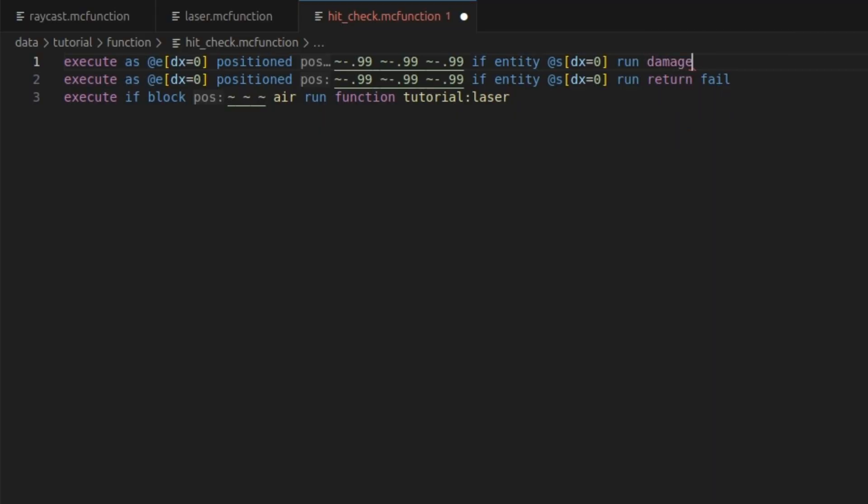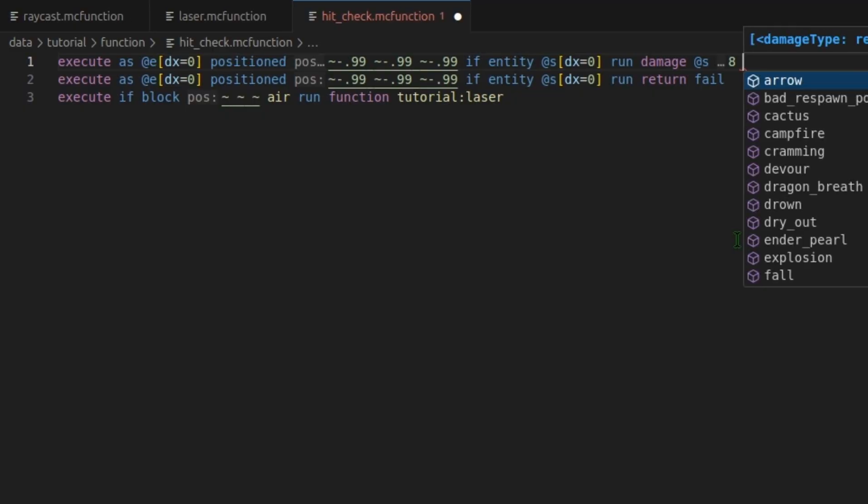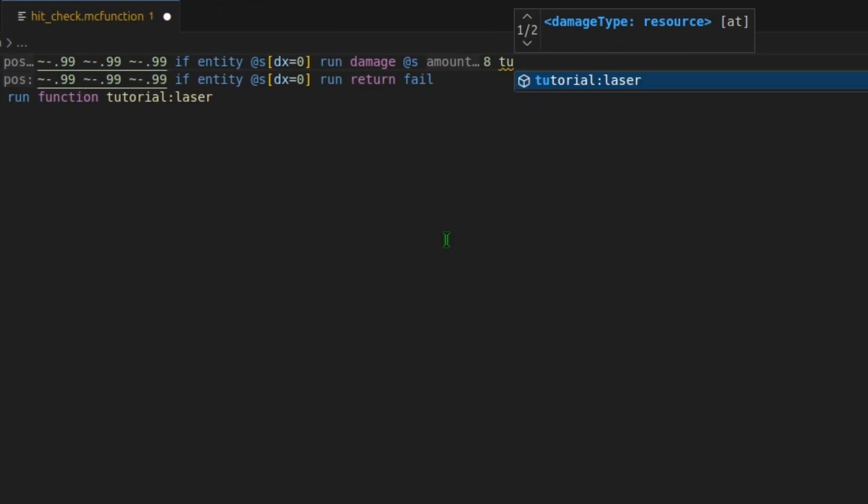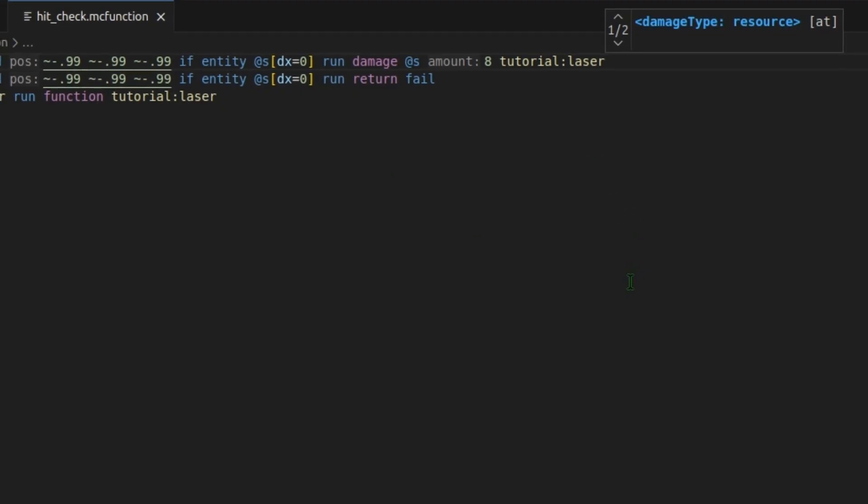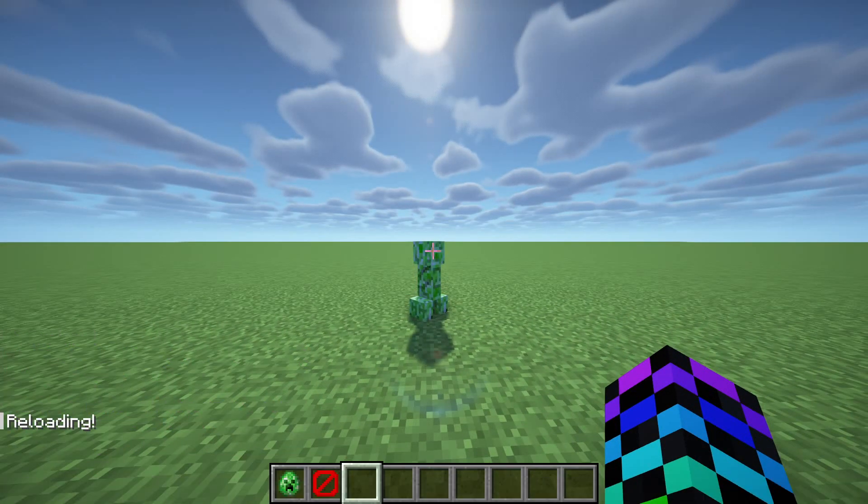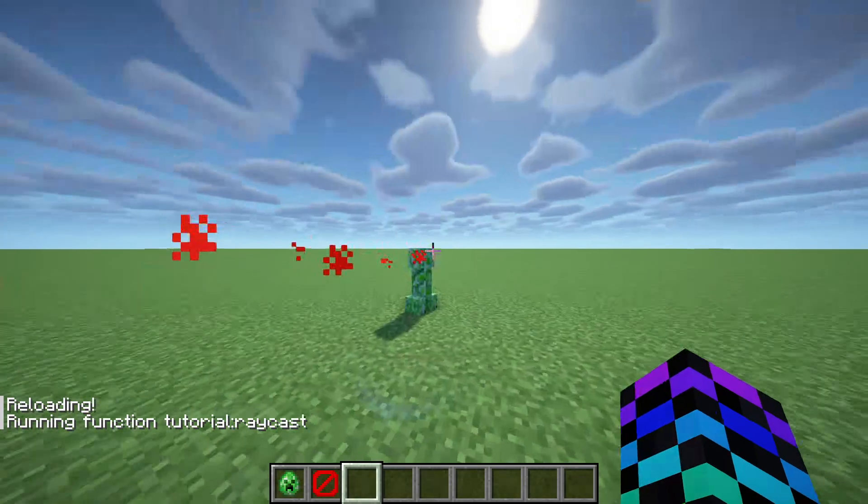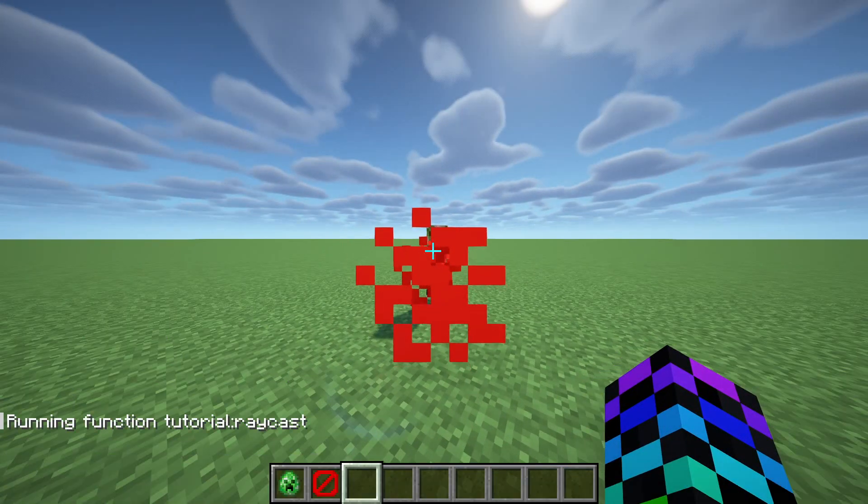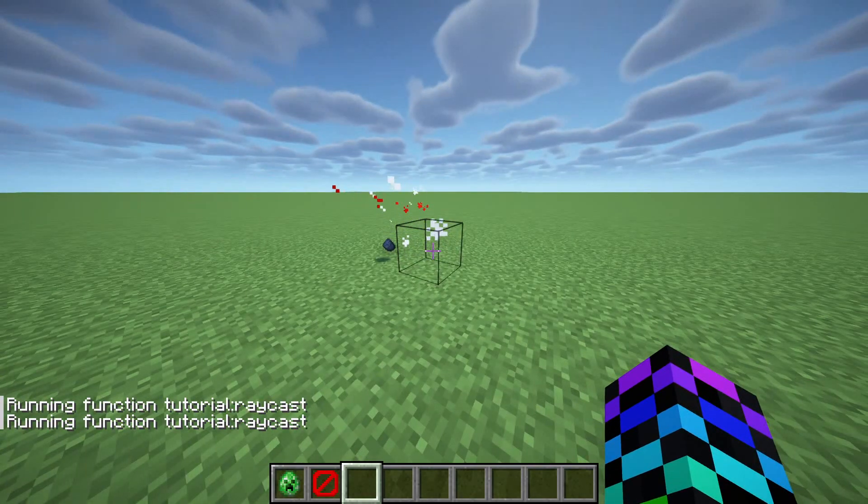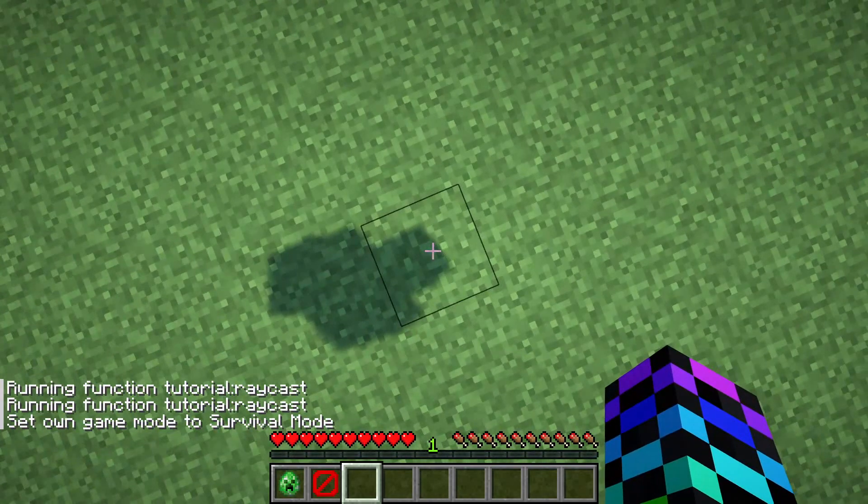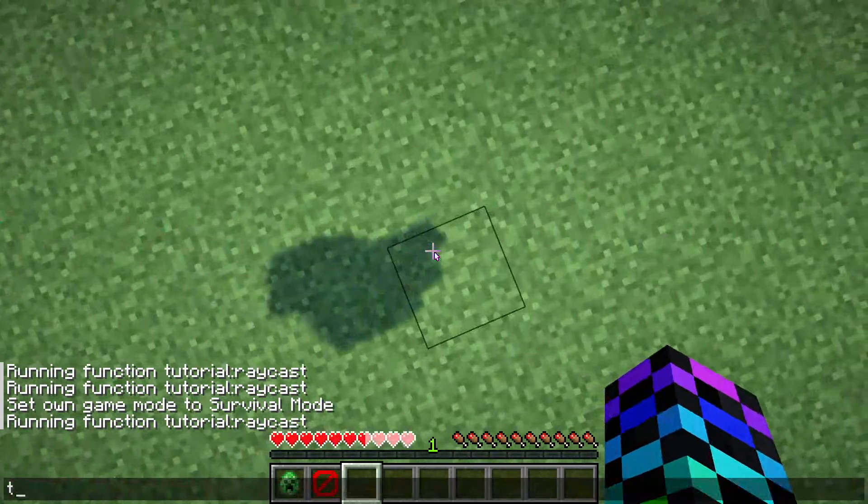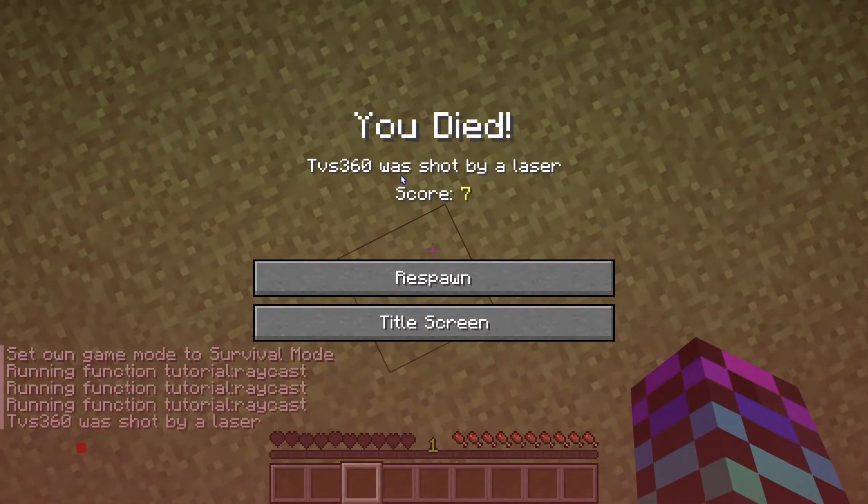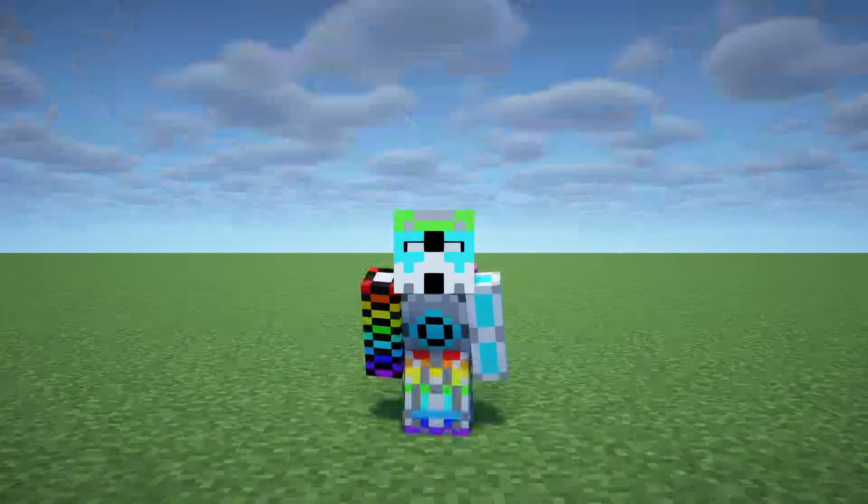I want to damage the entity that got hit. So at S. I'll do four hearts, which is eight damage. And I will find my custom damage. Just like that. Control S to save. And back in Minecraft, if we reload, we can see if we run it now, it hurts our creeper. And we can keep doing it, and the creeper died. And if we switch into survival and look down, we can even hit ourself. And if we die, you can see our custom death message from last episode.